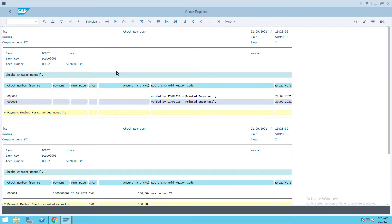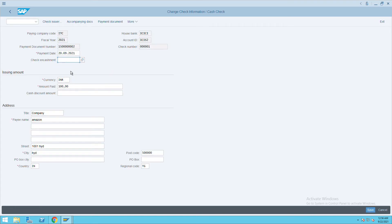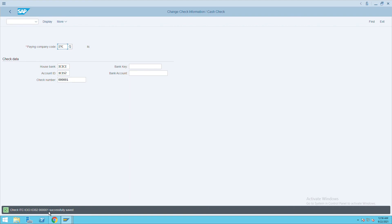This is how you can remove the check encashment date. And for example, if you want to add the check encashment date again, for that we have to go to transaction code FCH6 and give the check details. Click on Enter, then give the check encashment date — let's say I'm giving it as 22.09.2021.